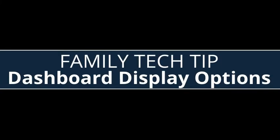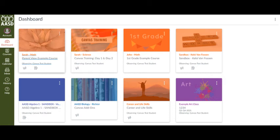Hello, this video is designed to show you the different options you have to display your dashboard. The dashboard is the first thing you will see when you log into Canvas. It helps you see what is happening in current courses.